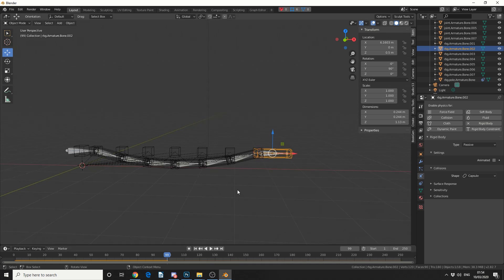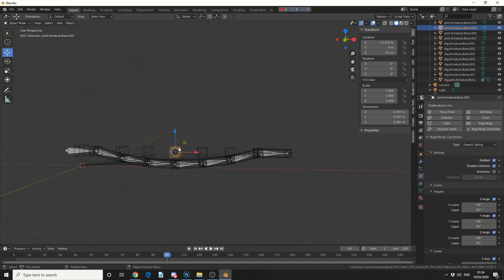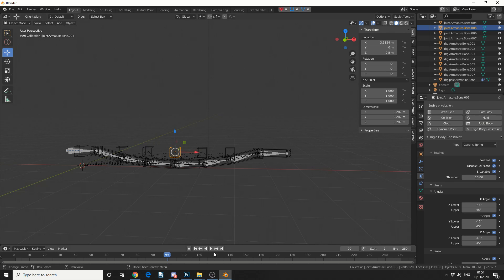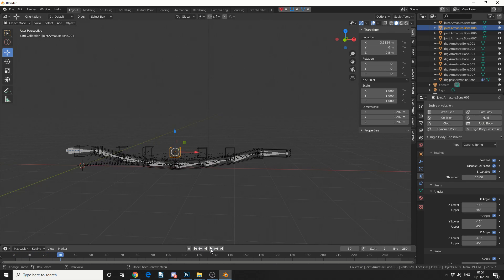Let's say I want to actually break the cable in half. If I select the cube, this is classed as a joint — you can see 'Joint.armature.bone005'. We also have a checkbox for breakable. We can change the rigid body constraint anytime we want, such as from a generic spring to fixed. I'm going to make this breakable and see what happens at a threshold of 10. Nothing — and that's because of the threshold. If I lower the threshold it will break all by itself, but I actually want an object to break it.